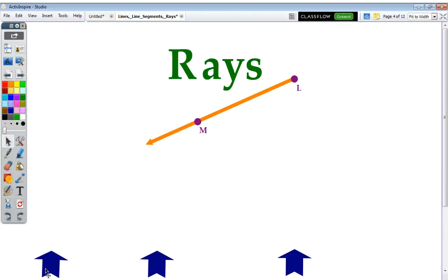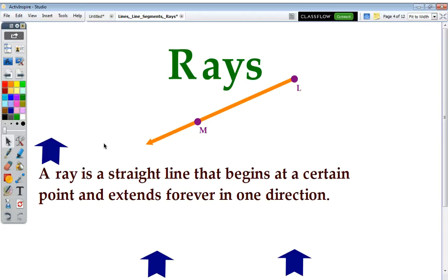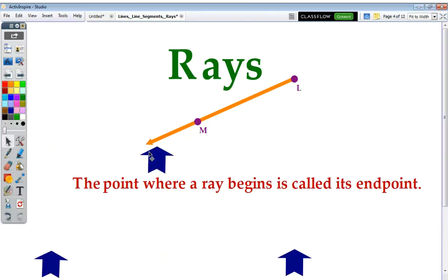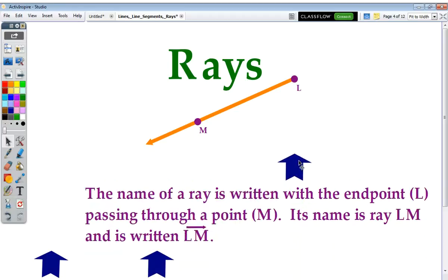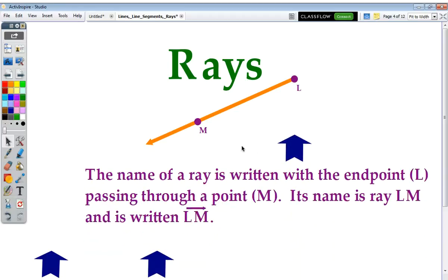Finally, let's talk about rays. A ray is a straight line that begins at a certain point and extends forever in one direction. The point where a ray begins is called its endpoint — in this case, point L. The name of a ray is written with the endpoint L passing through a point M. Its name is ray LM, written LM with a little picture of a ray above it.